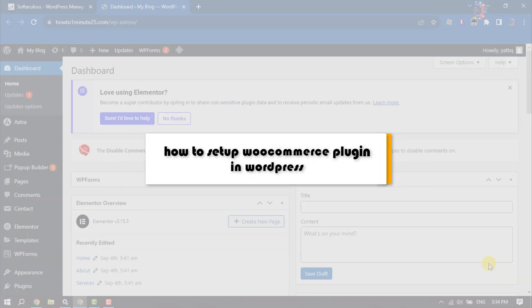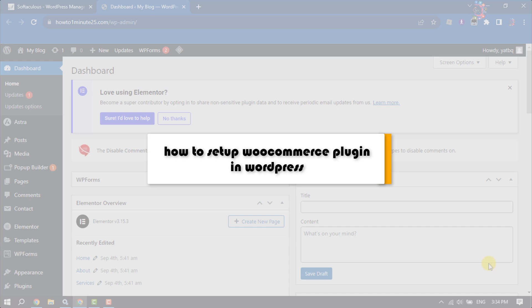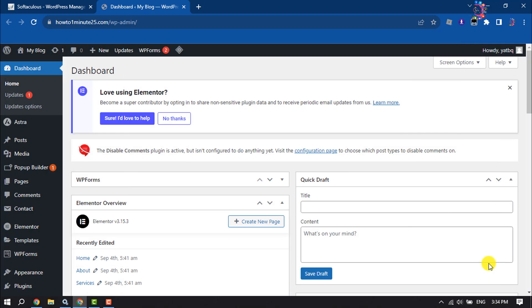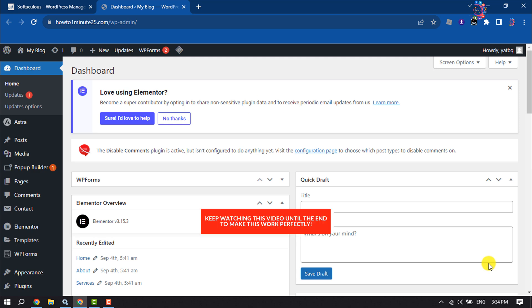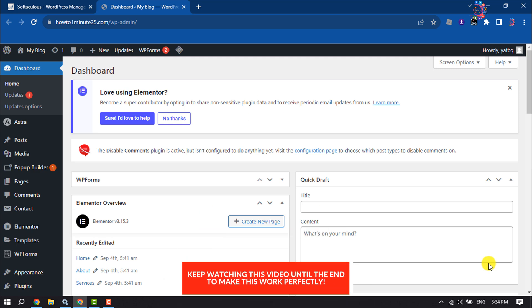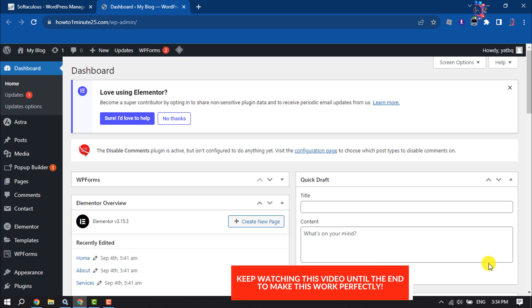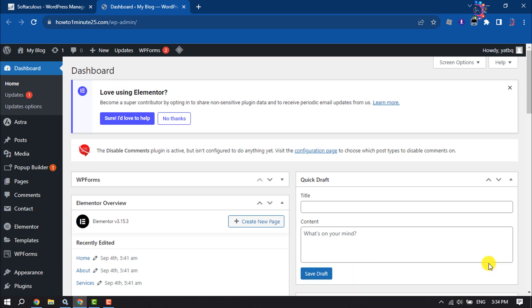Hello everyone, in this video I'm going to walk through how to set up the WooCommerce plugin in WordPress. If you have an e-commerce website, you'll need the WooCommerce plugin. Follow this step-by-step guide to install and set up WooCommerce.